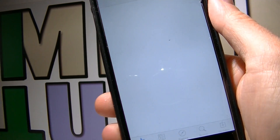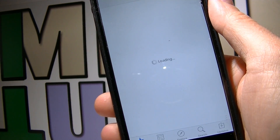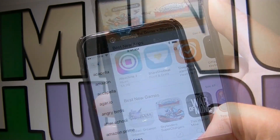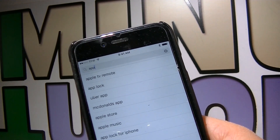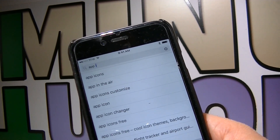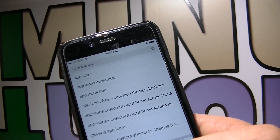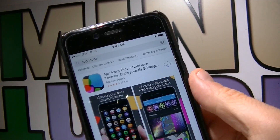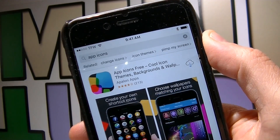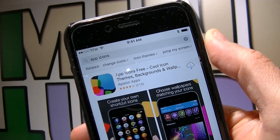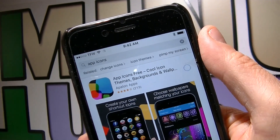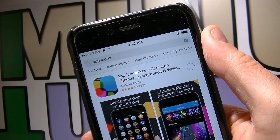On your iDevice, launch the App Store and look for App Icons. Download and install App Icons free by Apple on Apps.